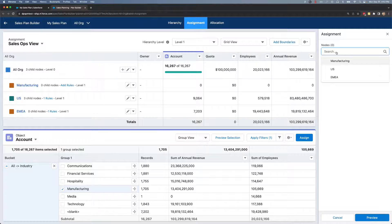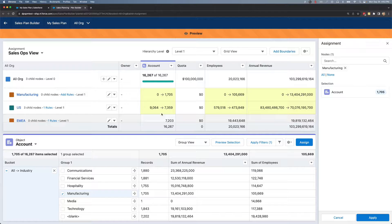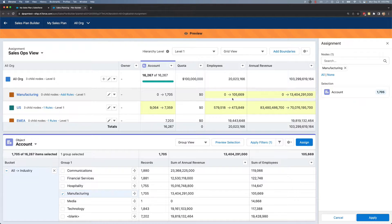For the node, I will select my manufacturing node and click preview. Just like that, you can see the accounts that will be leaving the US territory and going into my brand new manufacturing territory, as well as the difference in employee and annual revenue account. These changes look good to me, so I'll go ahead and click apply.